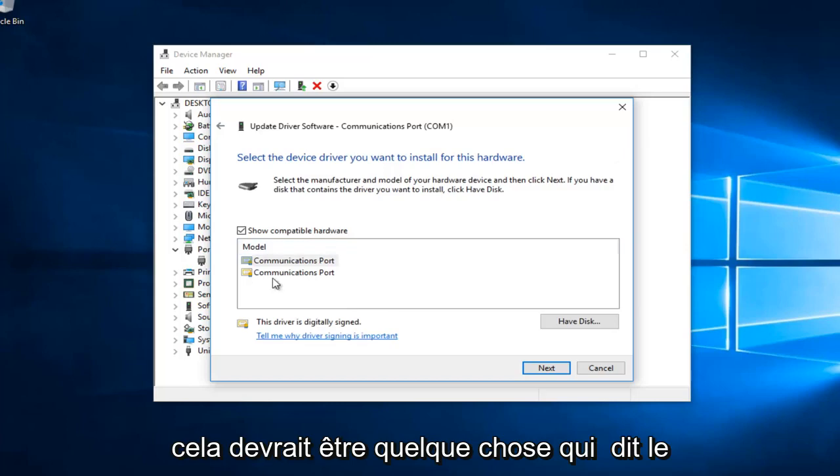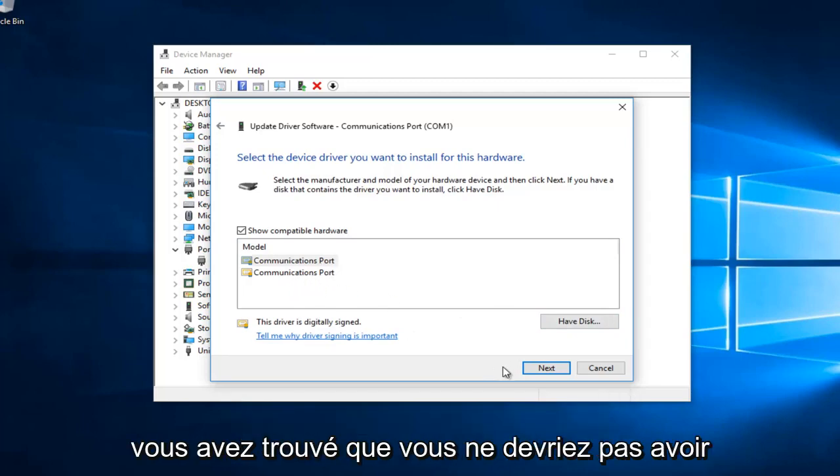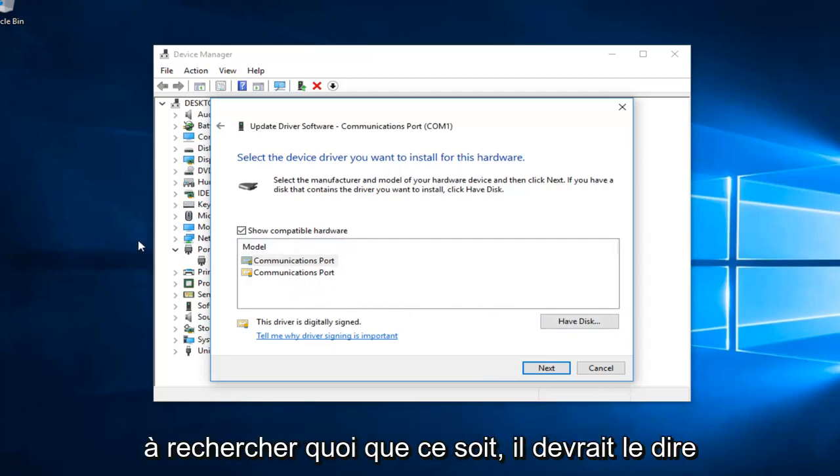It should say MTP USB device. Select next once you've found that. You shouldn't have to search anything.